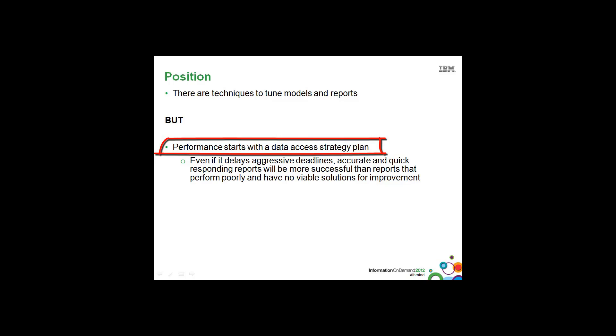But as a general rule, performance starts with a good data access strategy plan. So even if it delays the aggressive deadlines of your BI project, being an advocate for a good plan will ensure that you get these accurate and quick responding reports which will ensure the success of your BI project.